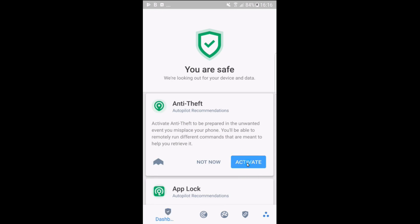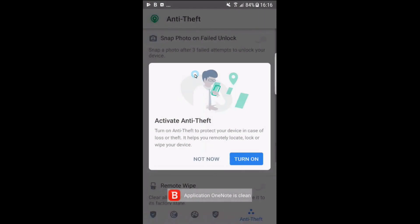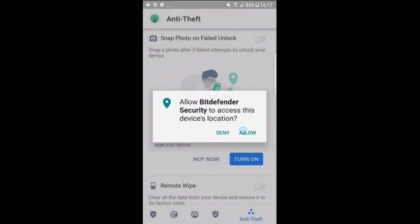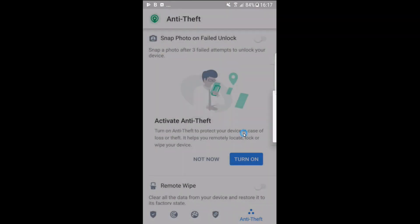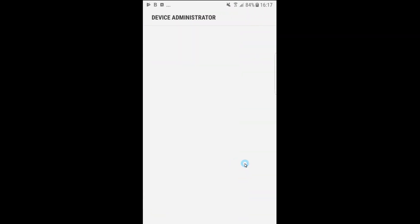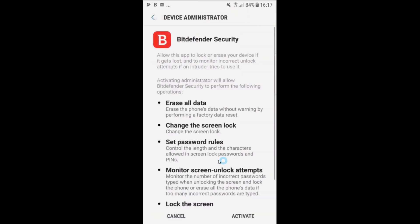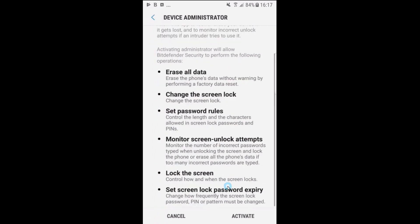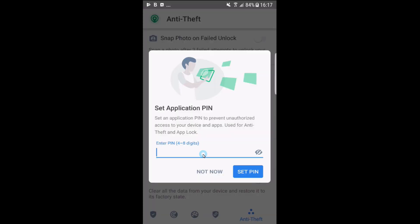Now that it's been activated, let's turn on anti-theft. So now let's choose to allow Bitdefender access to your device's location and grant admin privileges. Let's select the activate option, which will then grant Bitdefender the ability to remotely manage your device if it's lost or stolen.